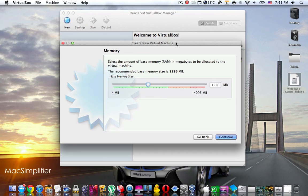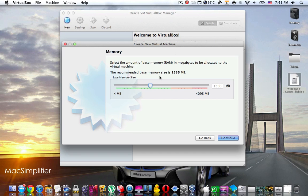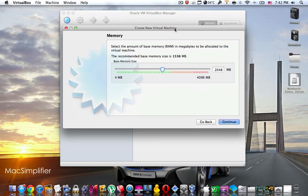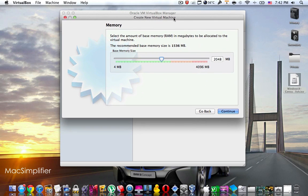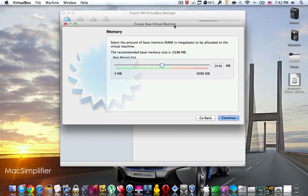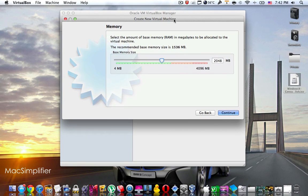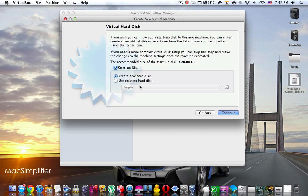For the best performance on the virtual machine with Windows 8, use two gigabytes of RAM. Set it to 2048 megabytes so you can get the best performance when you open up Windows 8 on your virtual machine. Once you have set the RAM to 2048 megabytes, press continue. Then leave everything as it is and create a new hard disk.